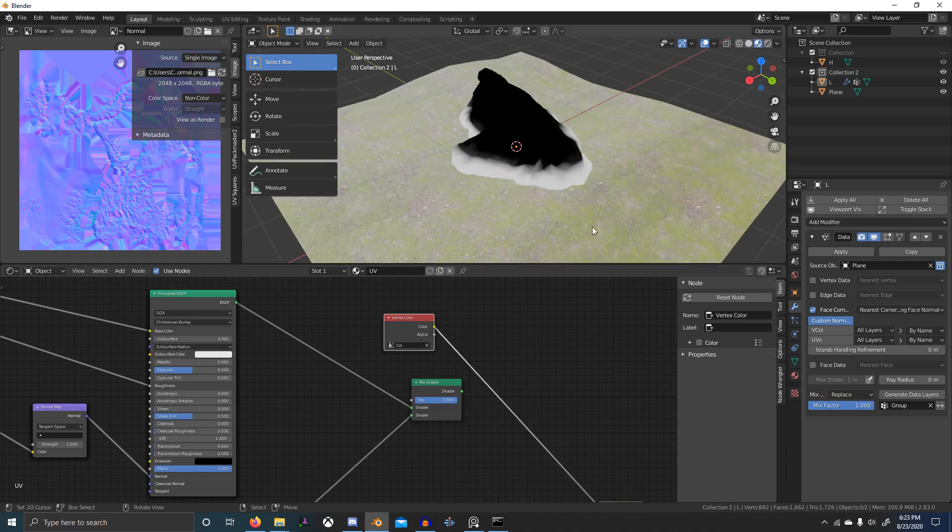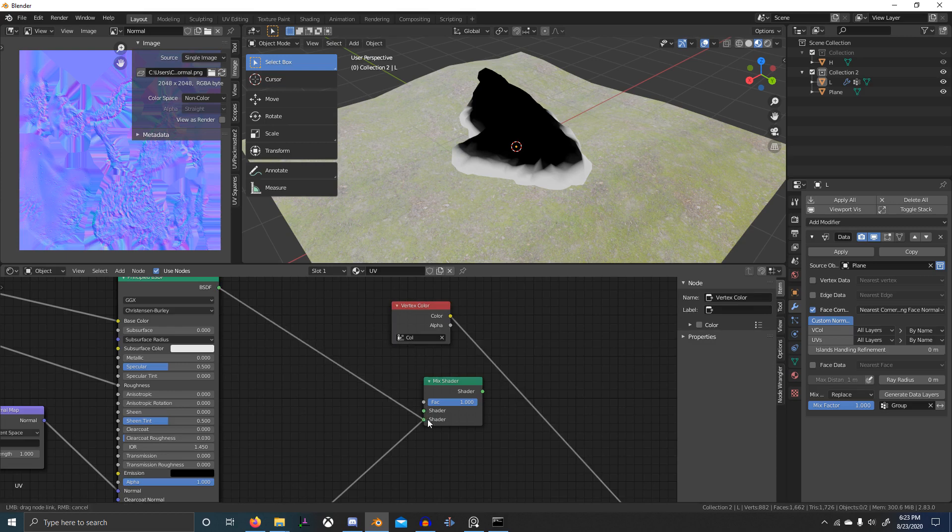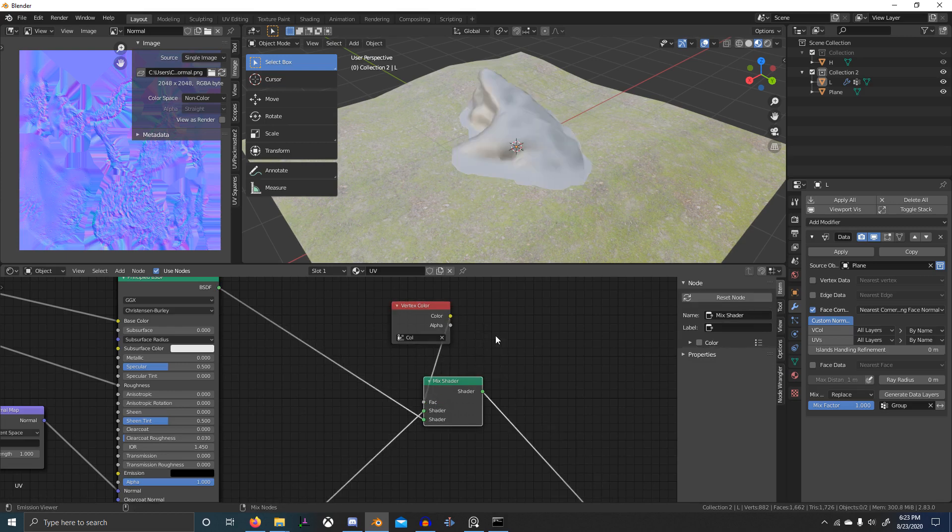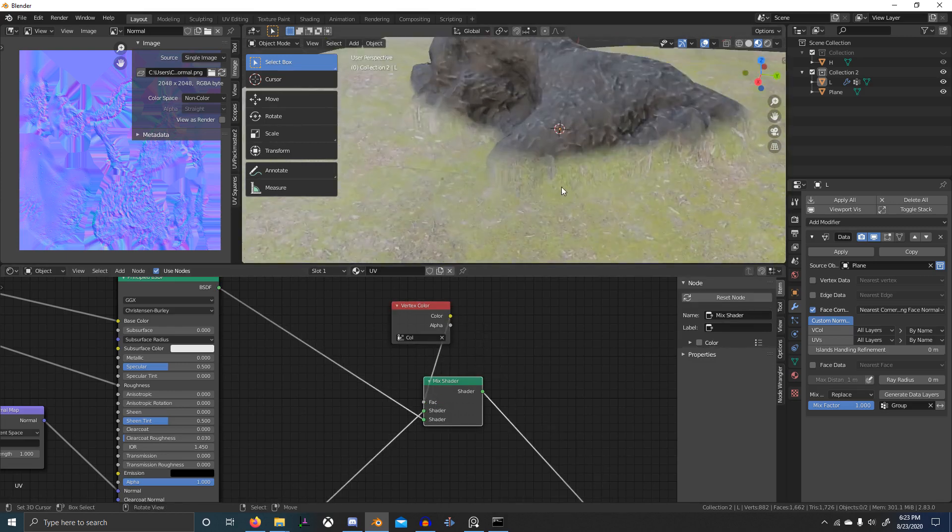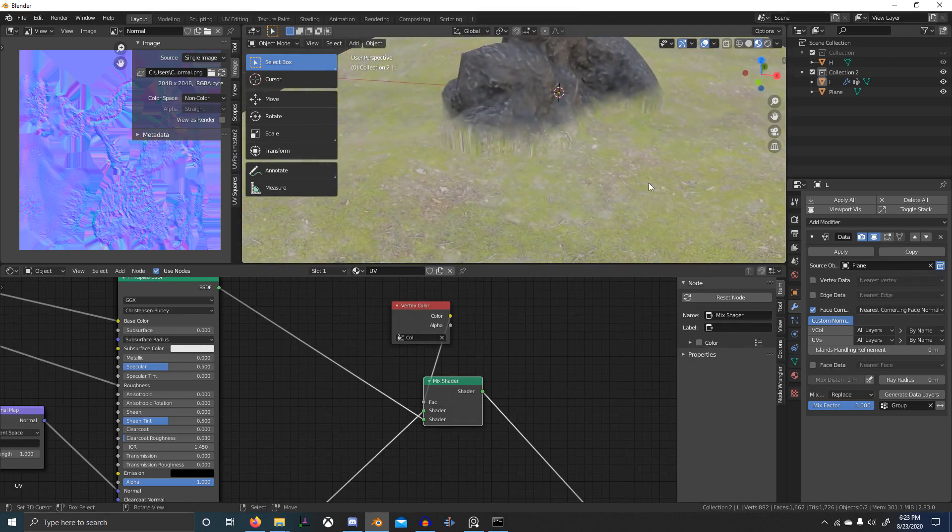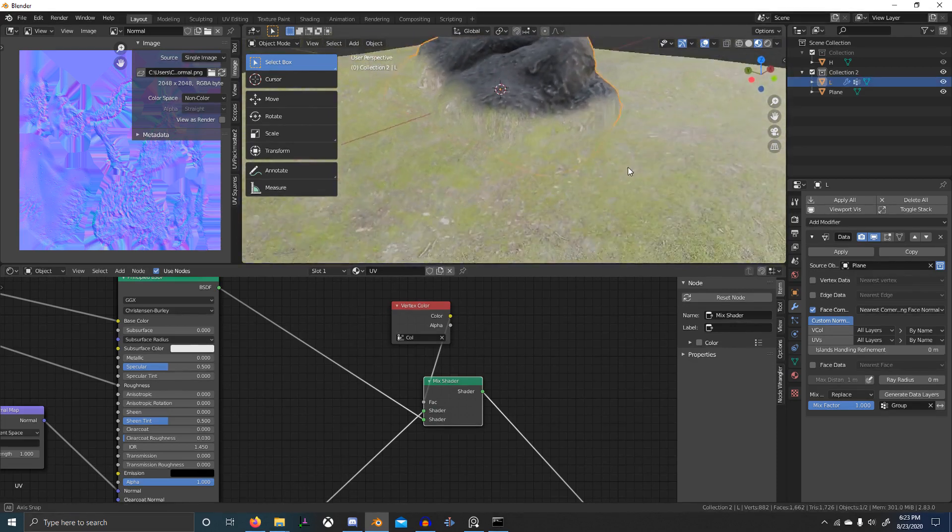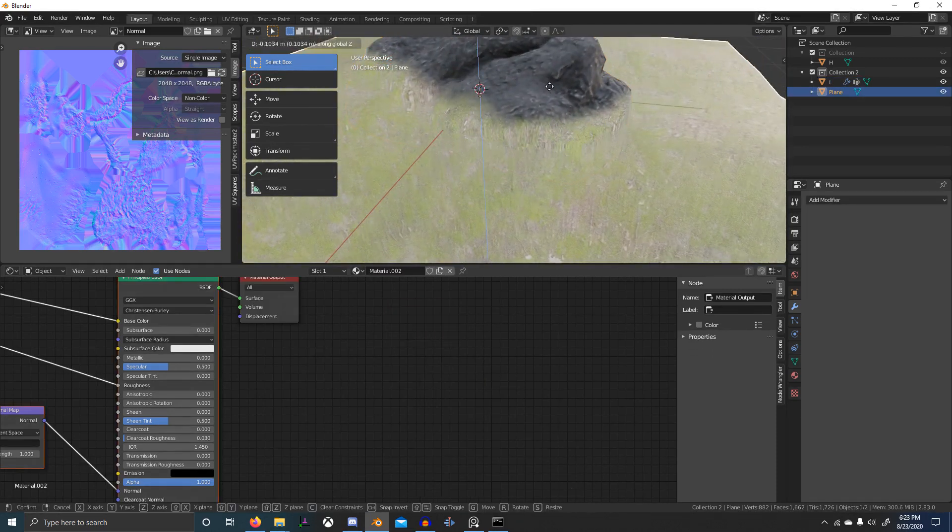What that does, that gives us a mask. So black should be our rock shader and white should be our grass shader, and when we combine those you can see we've got this seamlessly blended and we can...